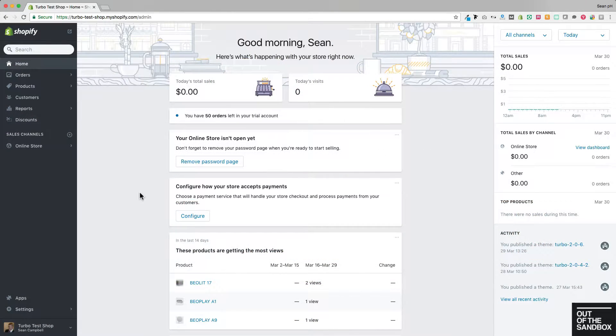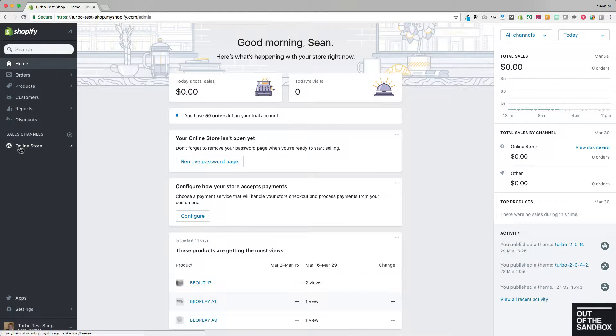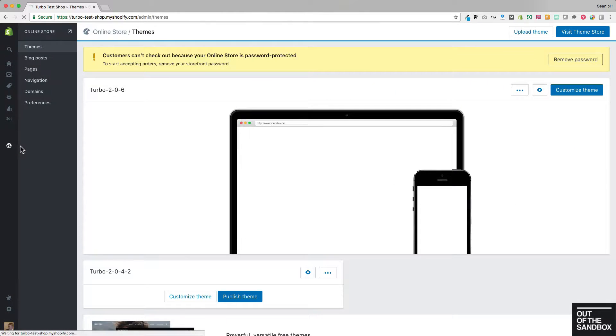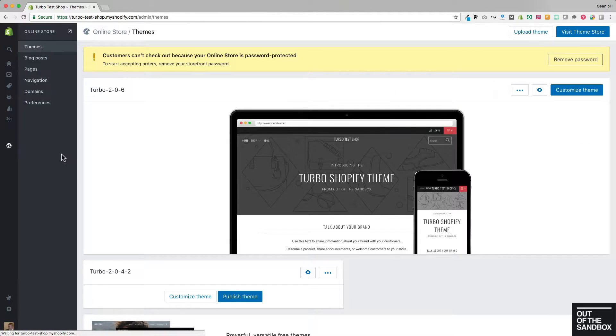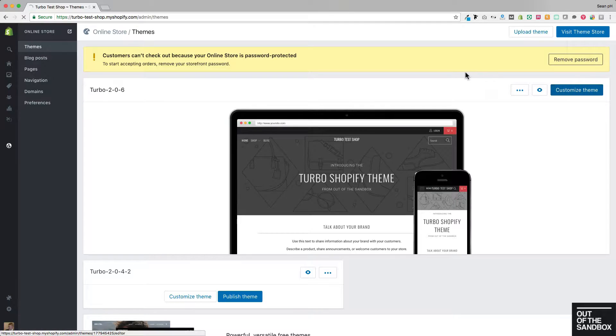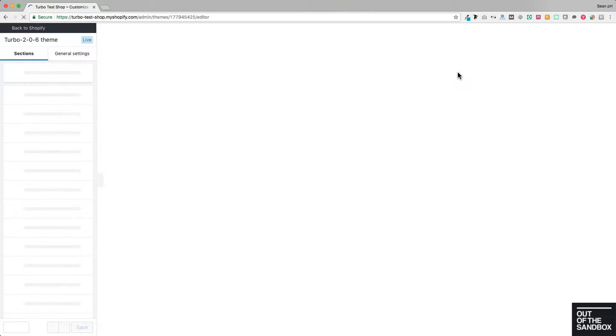Well, I'm here to show you that from your admin panel here, going to Online Store, into Themes, and then into Customize Theme, where I'm greeted with the sections interface.